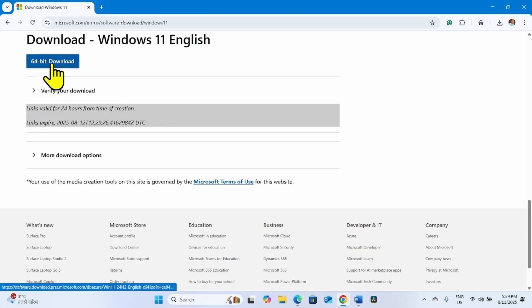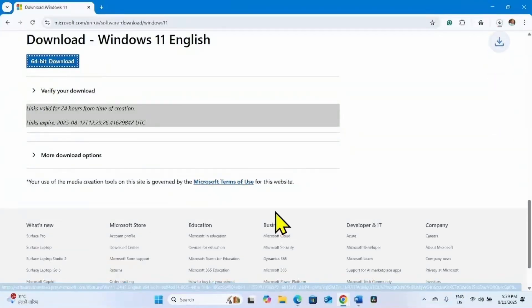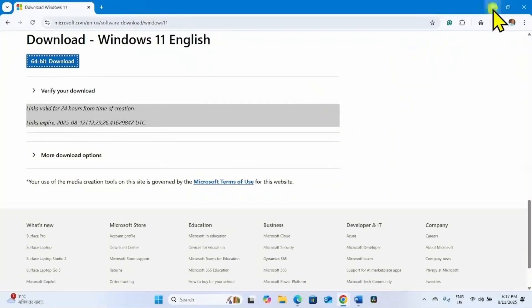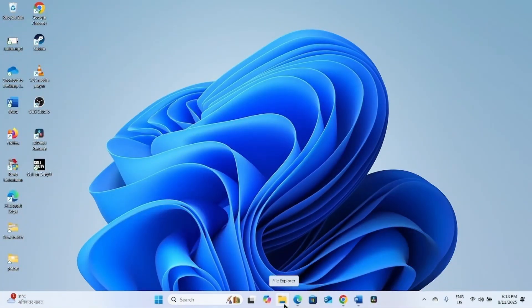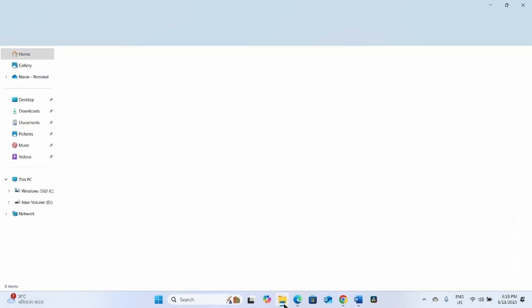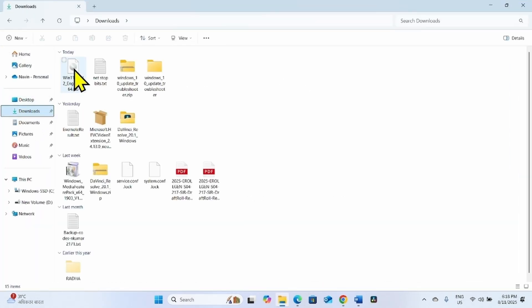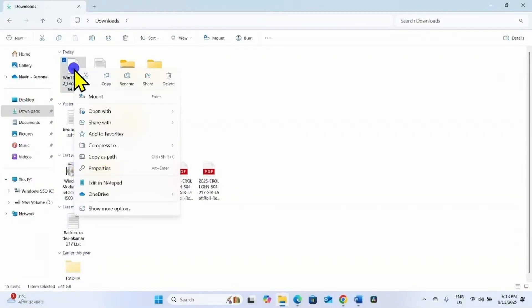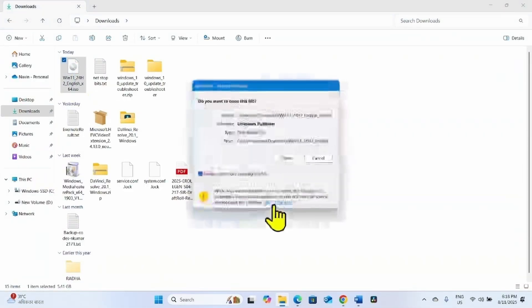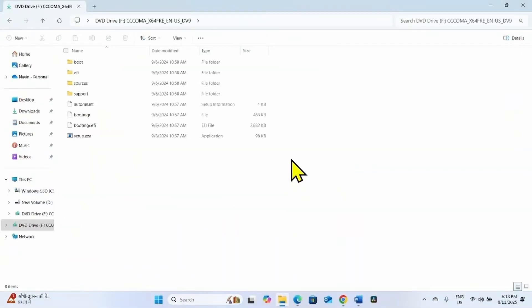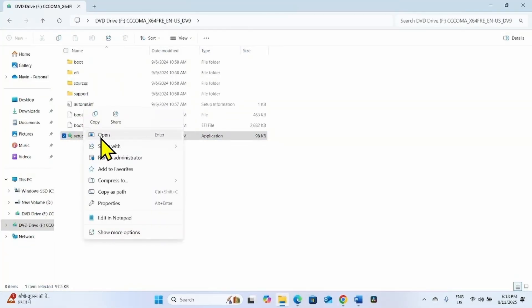Click on 64-bit download. Once downloaded, click on the File Explorer icon from the taskbar, go to Downloads, right-click on the just-downloaded ISO file, and select Mount. Click on Open, then right-click on setup.exe and select Open.